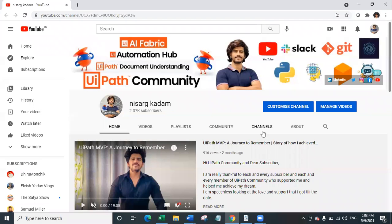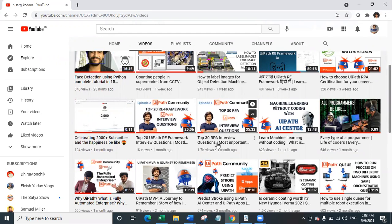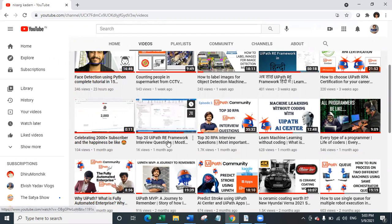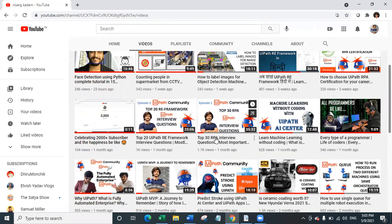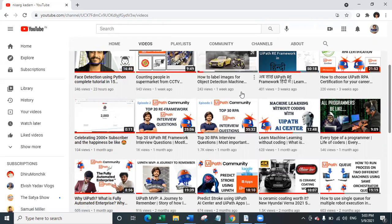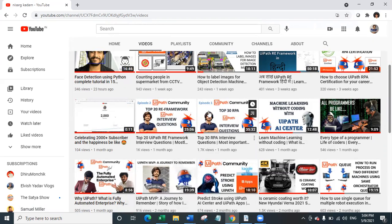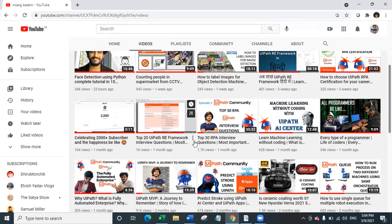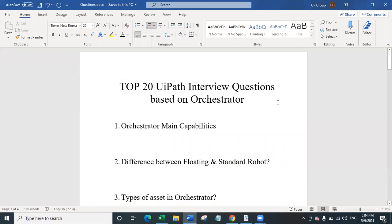Hello everyone and welcome back to my YouTube channel. My name is Nisar Vikadam and today we are going to talk about the third episode of the series of UiPath developer interview questions. In this series we have already created two videos: the first was top 30 RPA interview questions and the second was top 20 UiPath RE framework interview questions. This video focuses specifically on UiPath orchestrator-related top 20 questions.